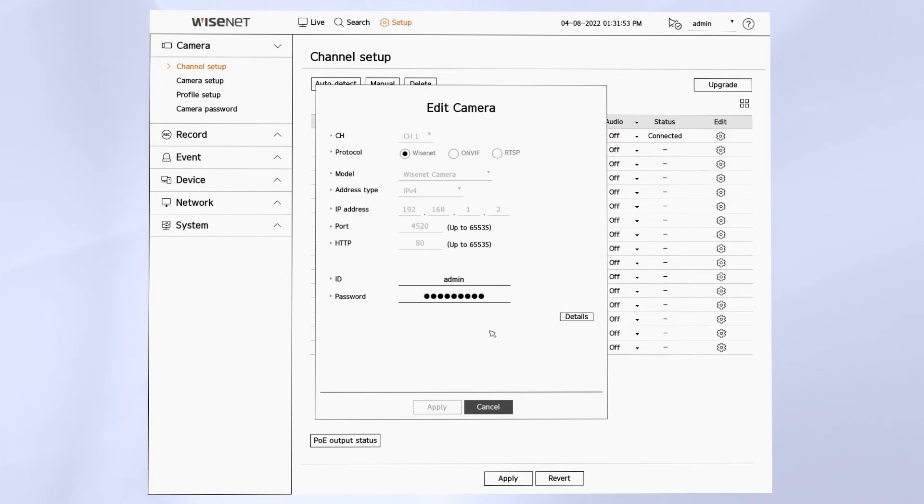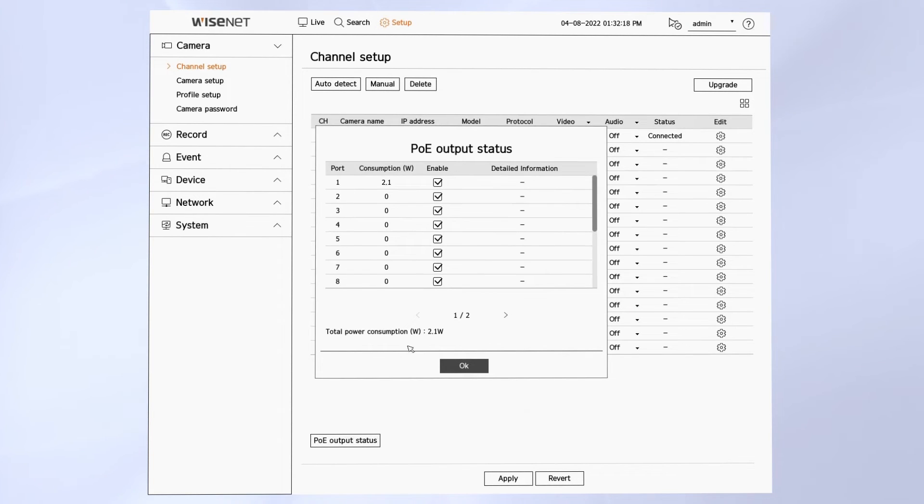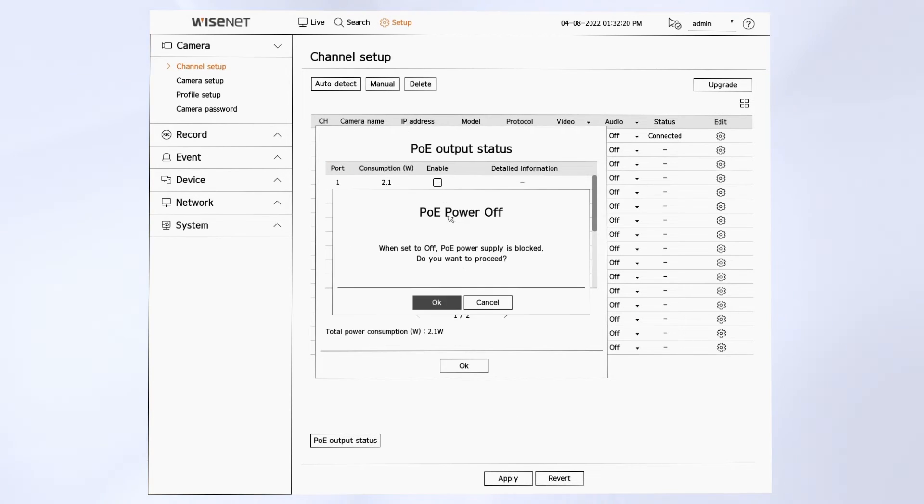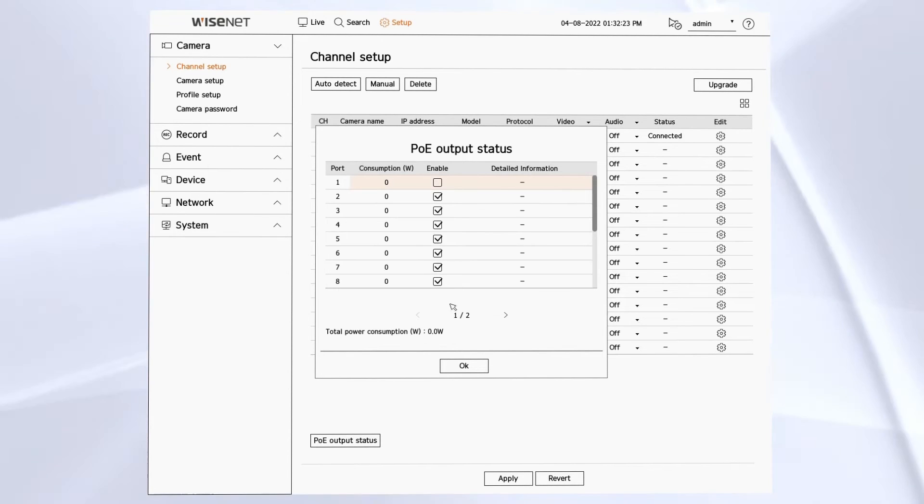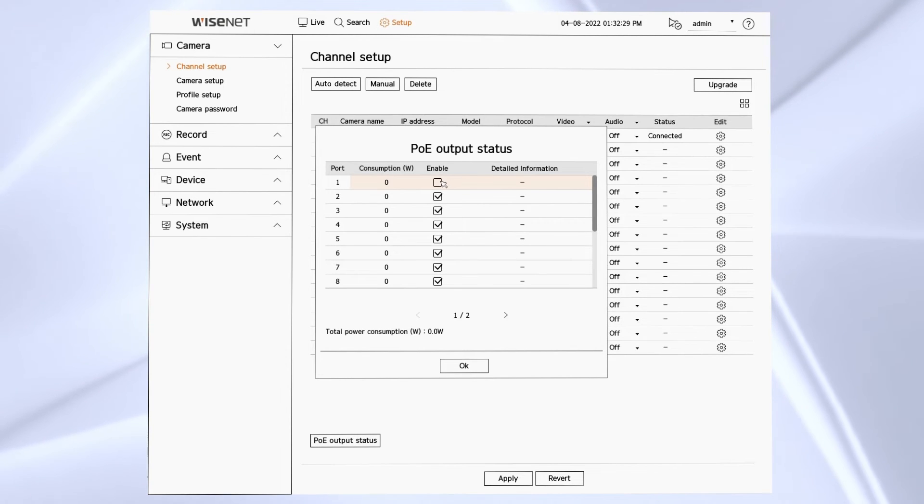The PoE menu lets you view the power status as well as turning on or off individual ports on the switch. This is useful to be able to reboot a camera in case there's a problem with that device.